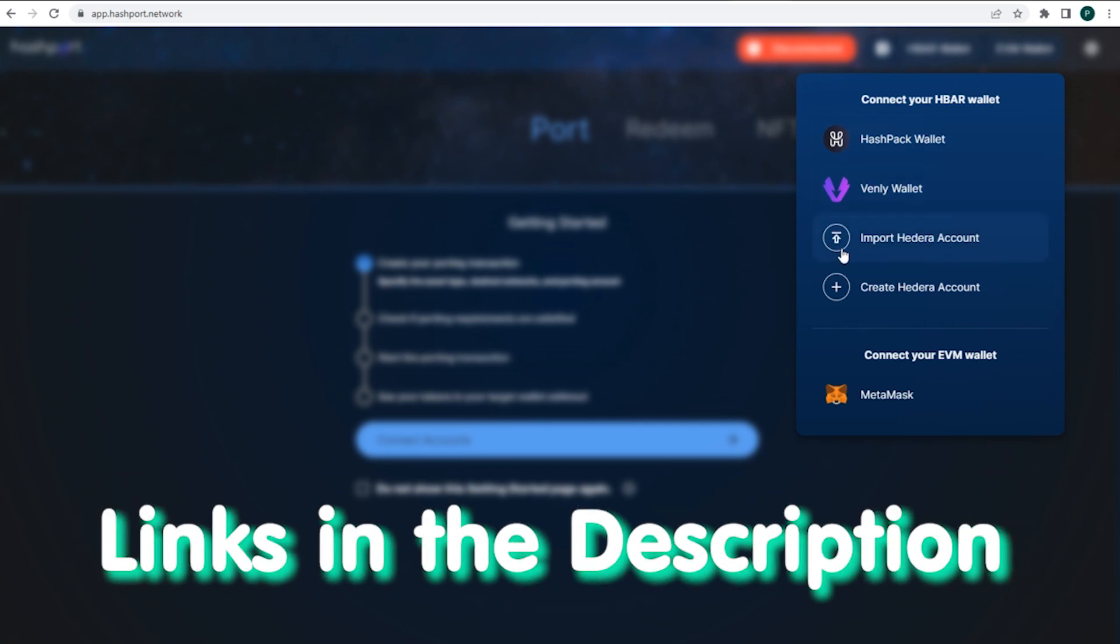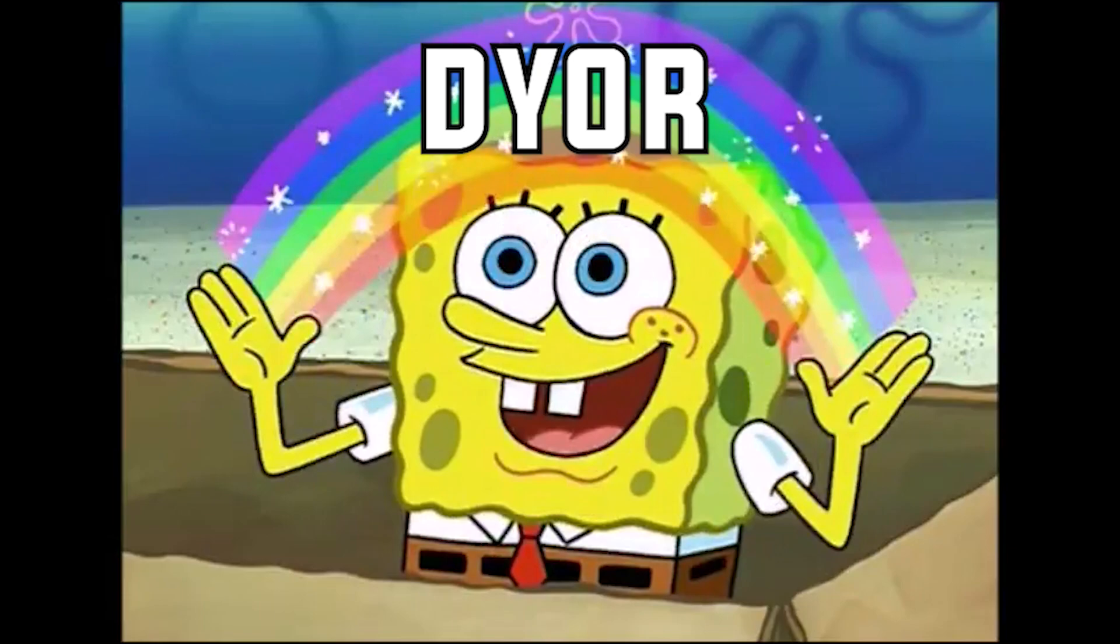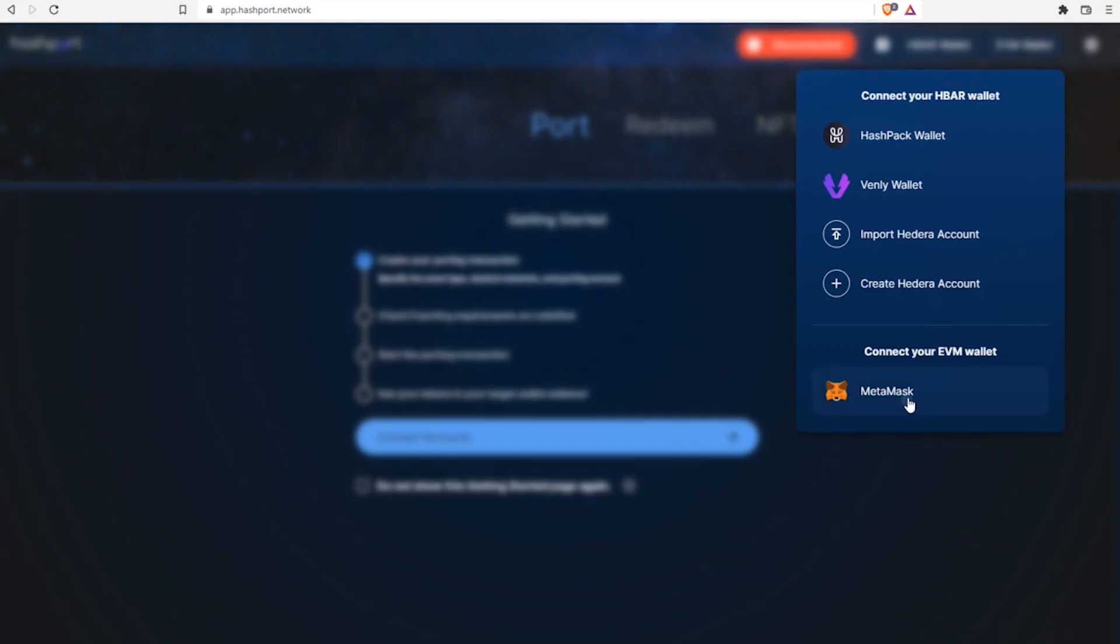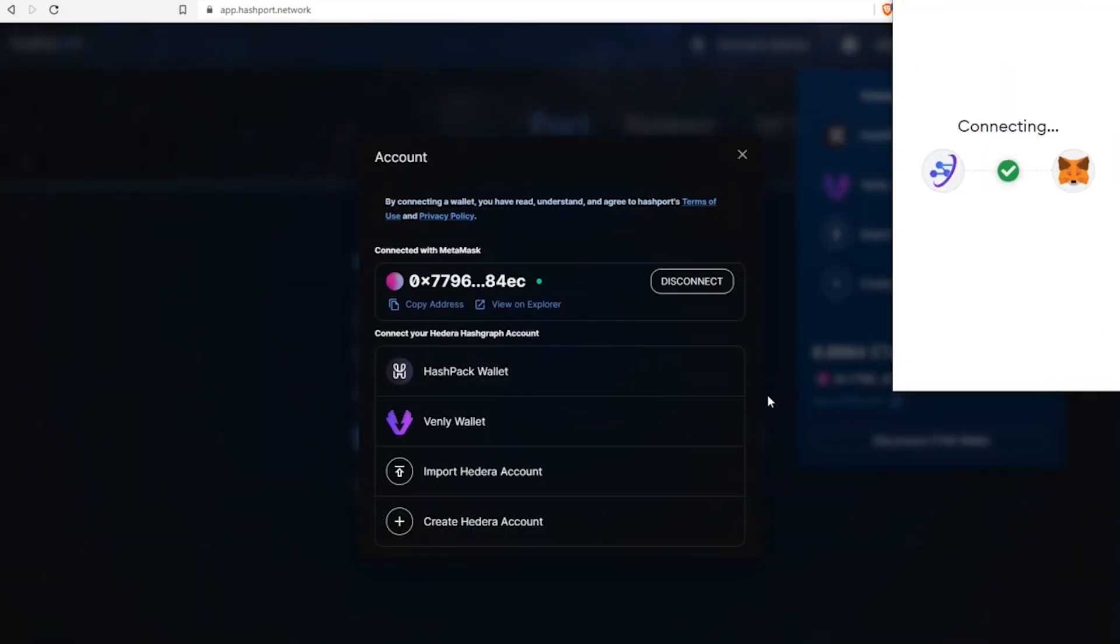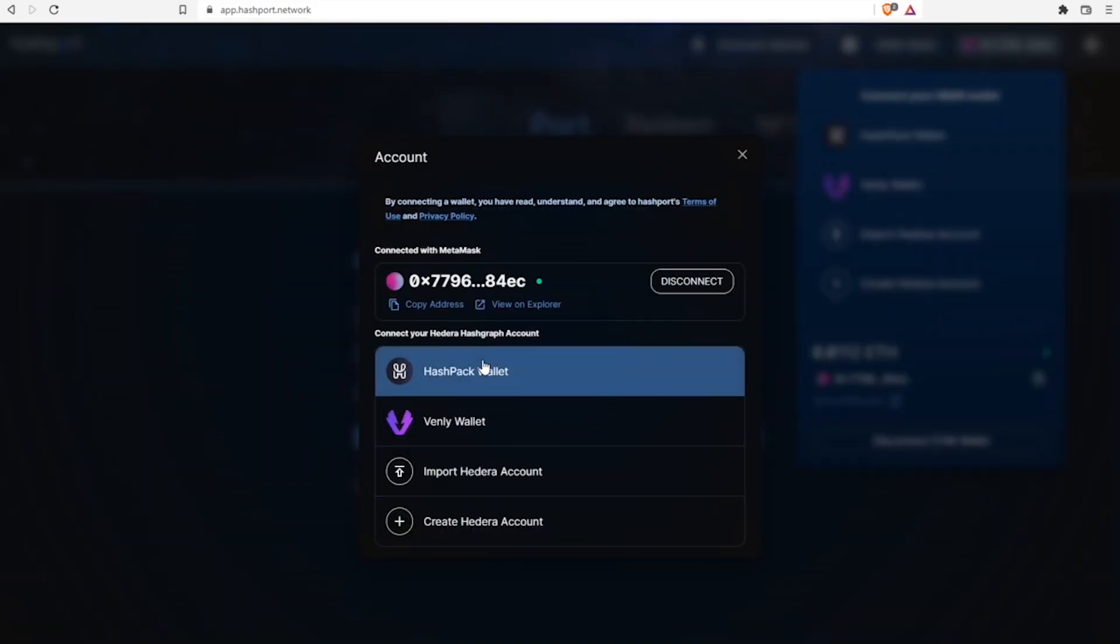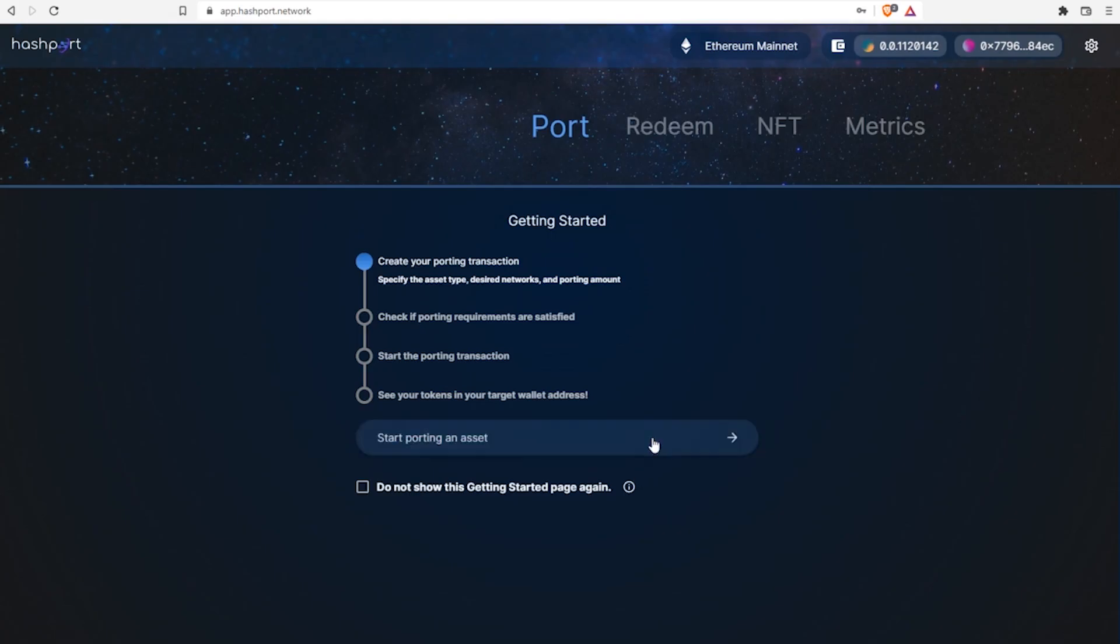because extension allows to connect directly without importing Hedera account and pasting private key. You can find the links in the description, but double checking is a good practice in crypto. So, we connect two wallets, HBAR wallet and ETH or Polygon one. In my case it's Ethereum and the popular option MetaMask.